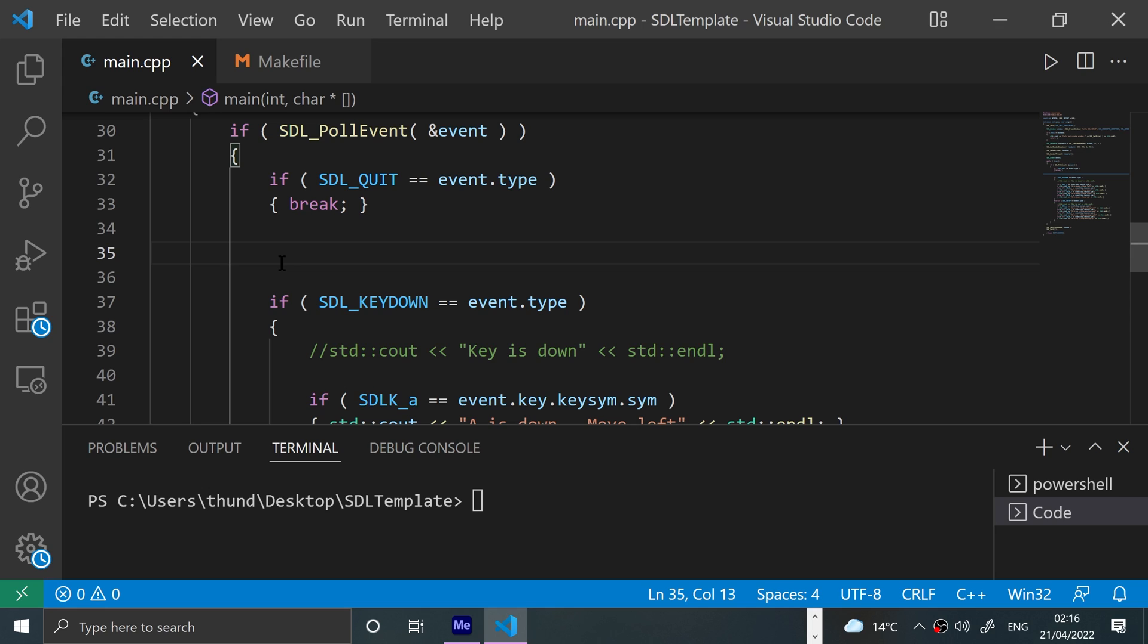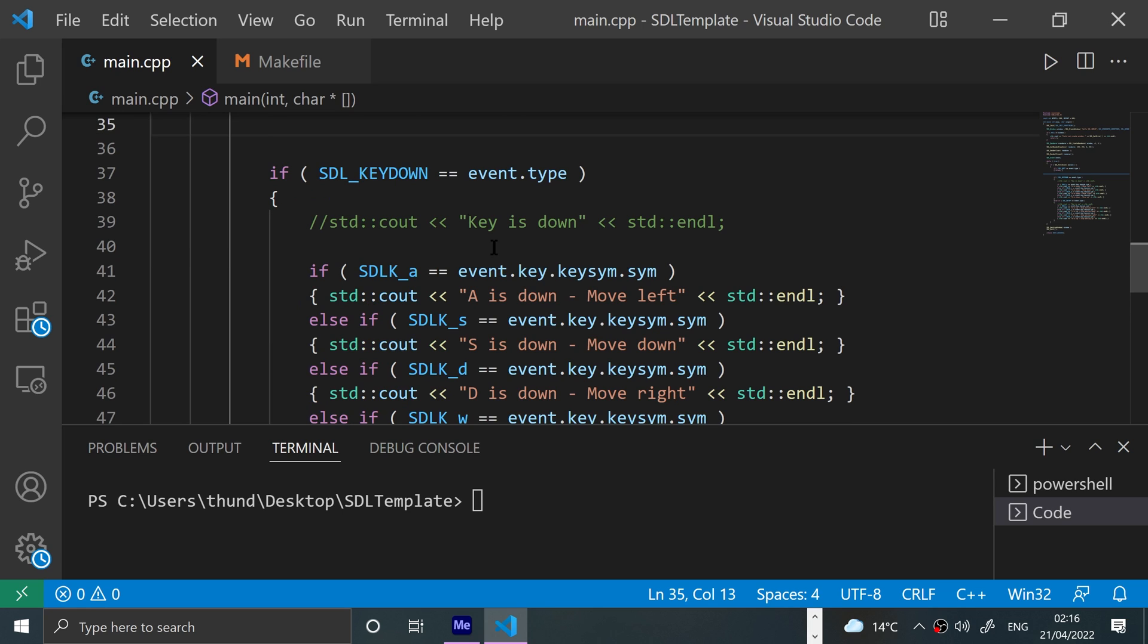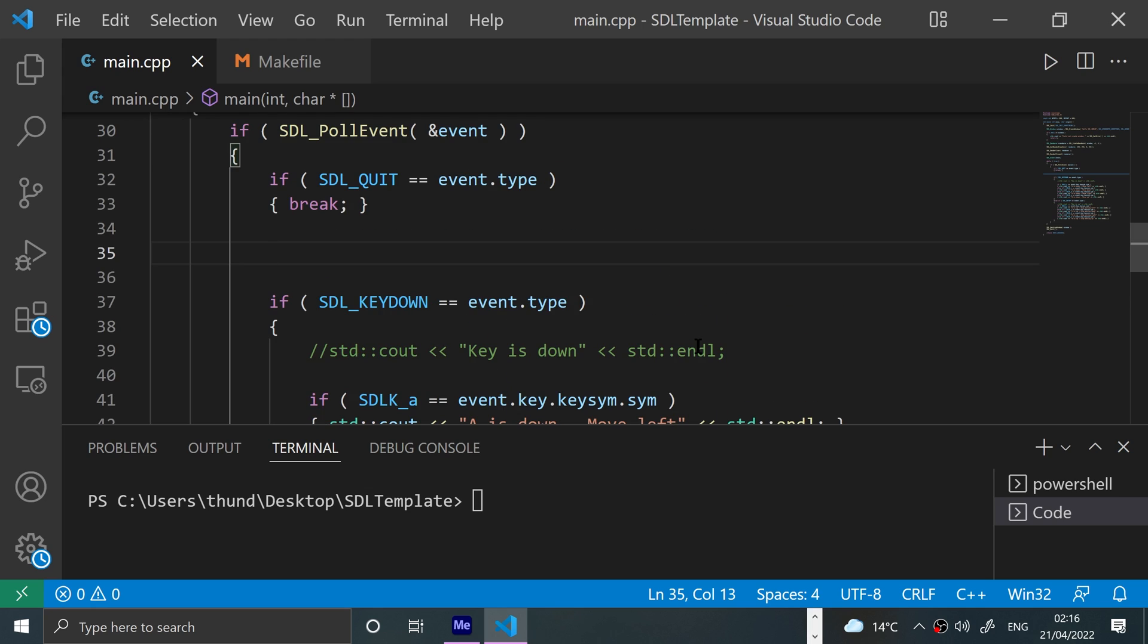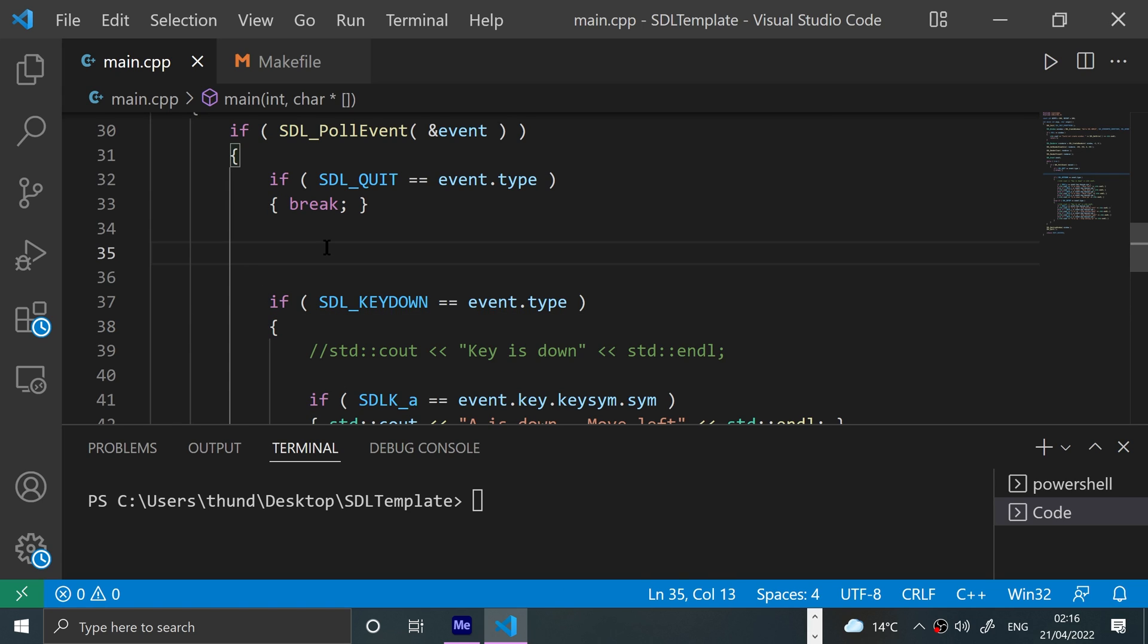Pretty simple. If you've done the keyboard events you'll feel right at home. If not, feel free to go back and check that video out. It's not compulsory and none of that code is used here, but it all does help. Okay, so first of all let's just get the mouse position.